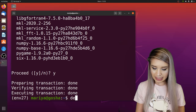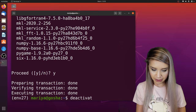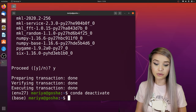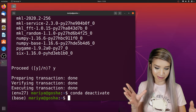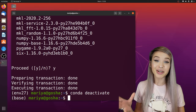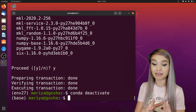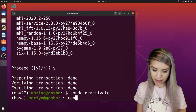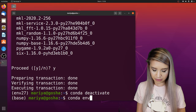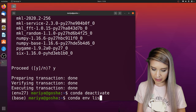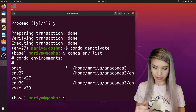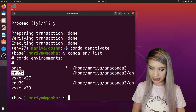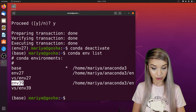Now let's deactivate our environment with 'conda deactivate'. And if we can't remember the names of our environments, we can get a list of all conda environments on the computer with 'conda env list'. We can see the base environment, env27, and env39.